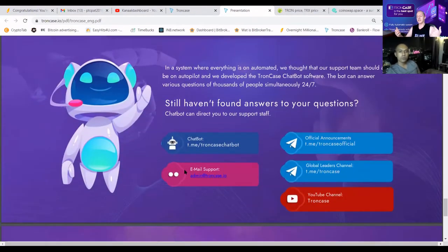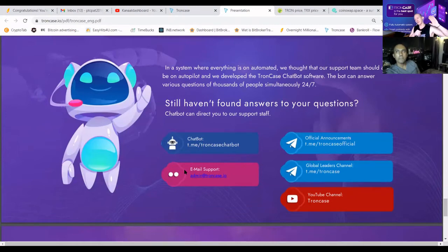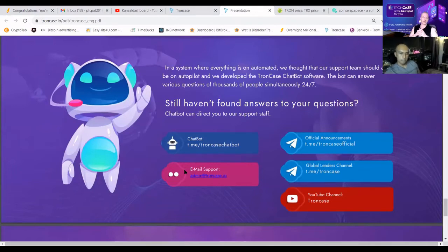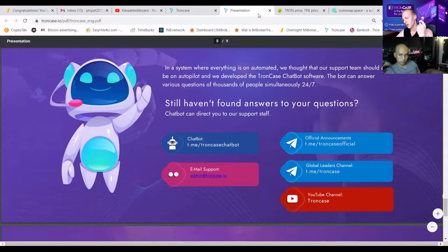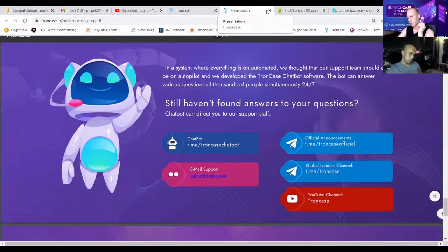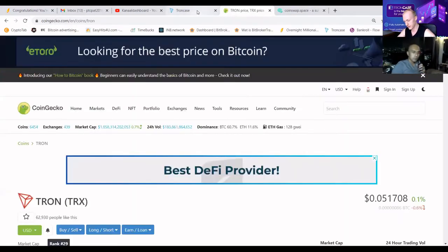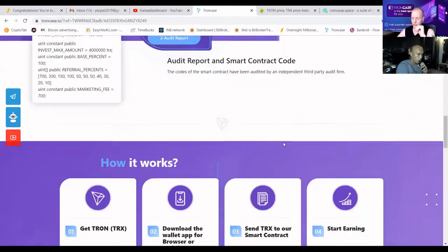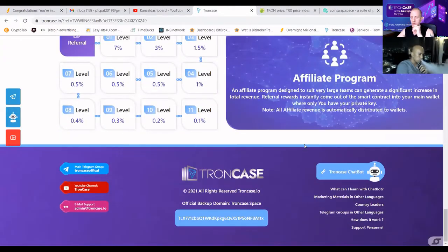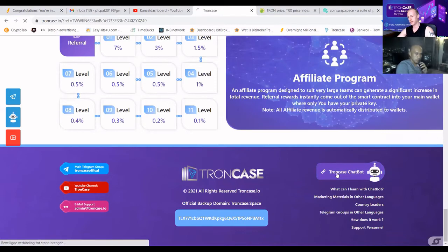In a system where everything is automated, we thought our support team should be too. We developed the TrunkCase chat software — our little buddy that can answer thousands of questions from thousands of people simultaneously. If it cannot answer them, there is a support chat button. If support chat cannot help, you can always message admin@trunkcase.io. For the latest news, go to the TrunkCase website, scroll to the bottom, and press the TrunkCase chatbot button.